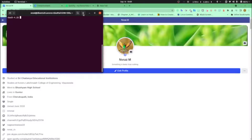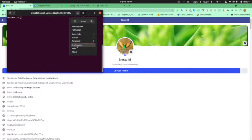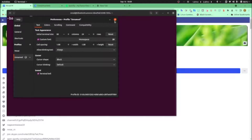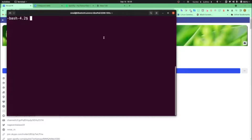Clear. Let me just make it bigger. Preferences — okay.